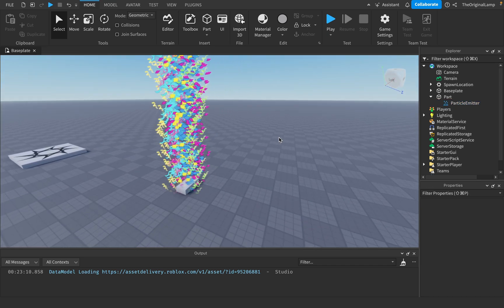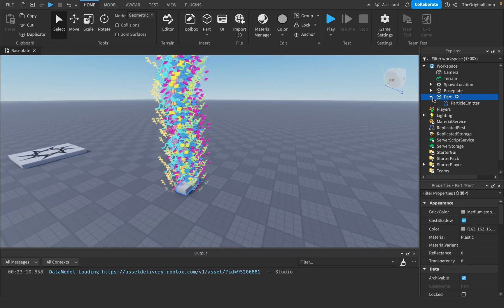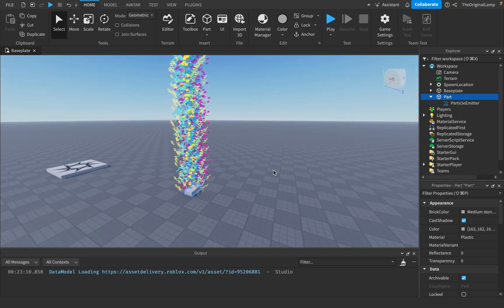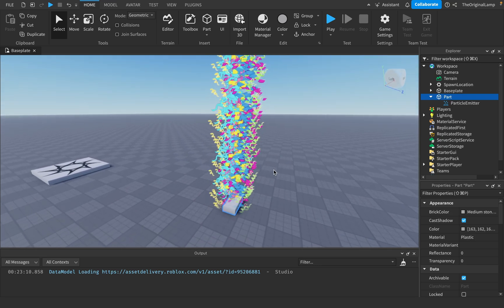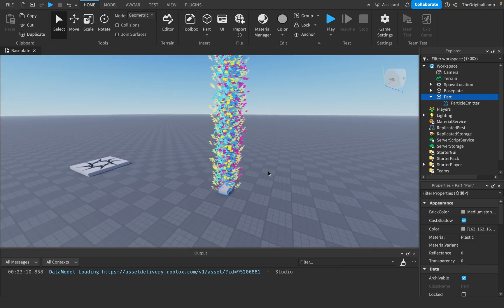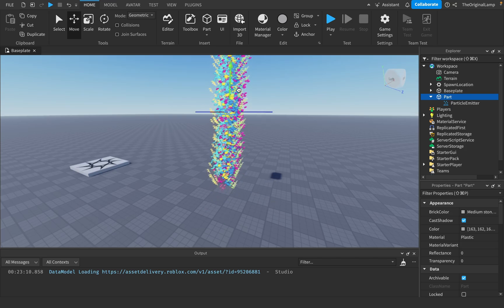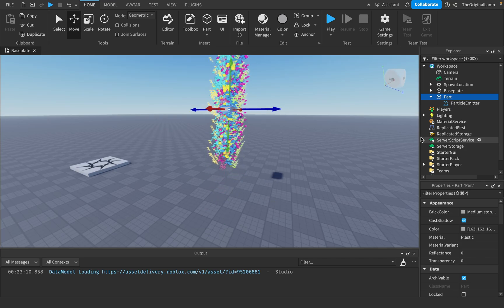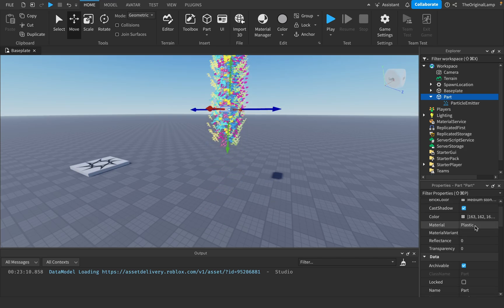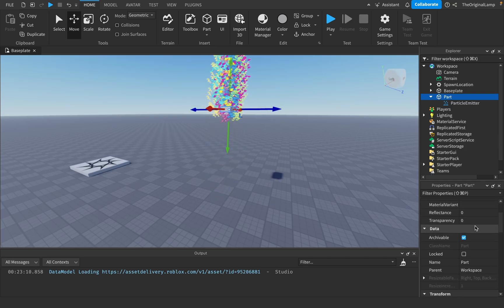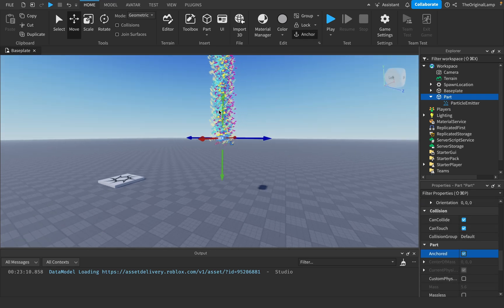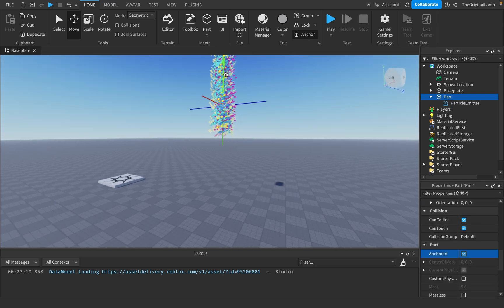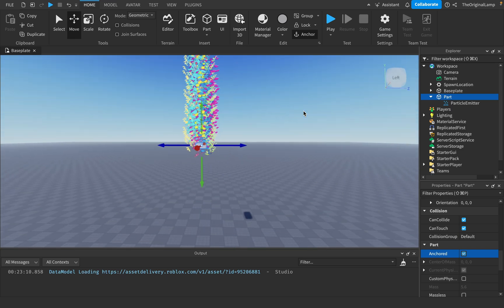We have our little particle emitter. I'll put a part probably higher up, because I'm assuming we want confetti to actually go down and not up. I'll set that part to anchored.